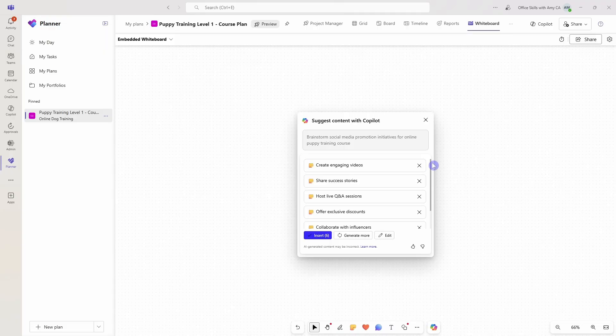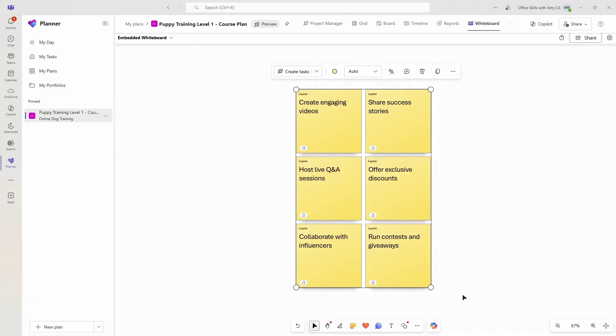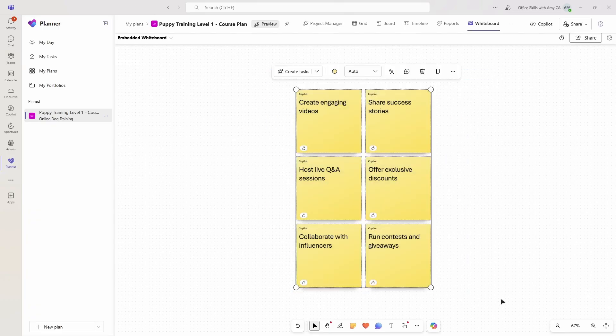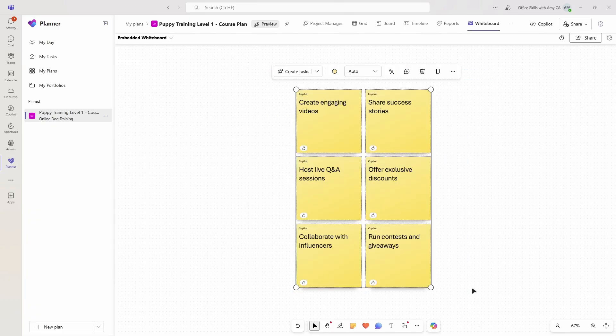Here we have some suggestions that we can go on down, and now we can just click insert. Now these are all some really great ideas, but they're a little bit difficult to visualize. Nothing is really popping out to me.